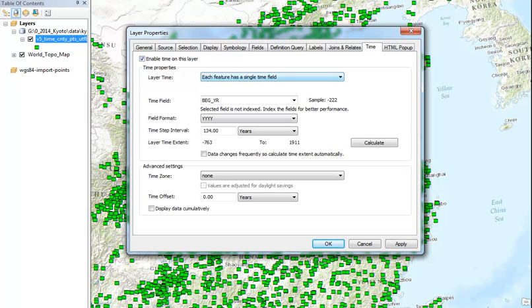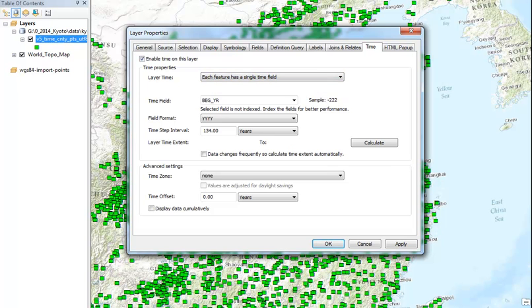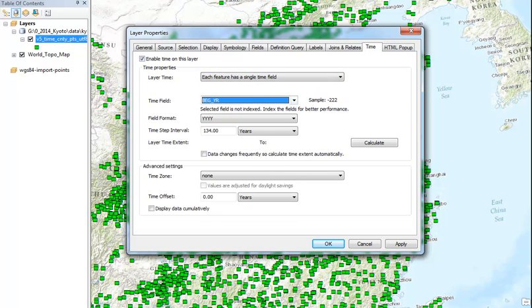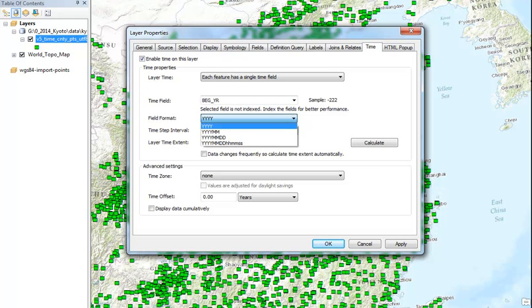Then what we will do is just pick a single time field. In this case, we will pick the beginning year. And its field format is year.